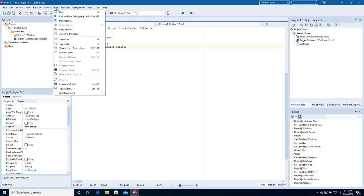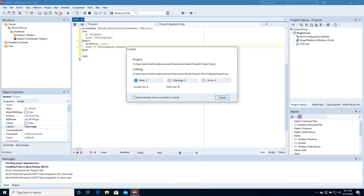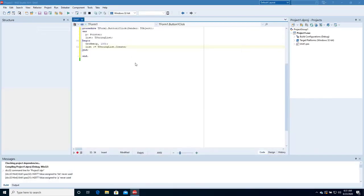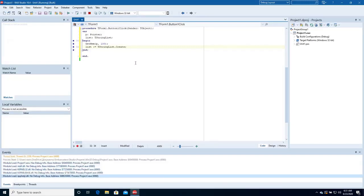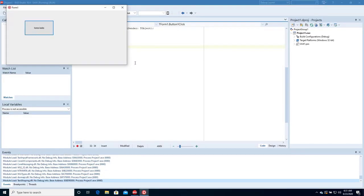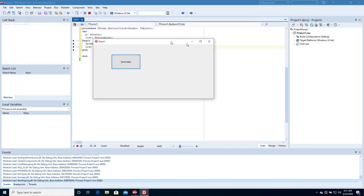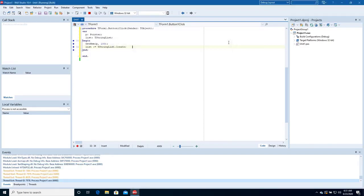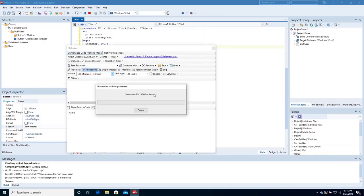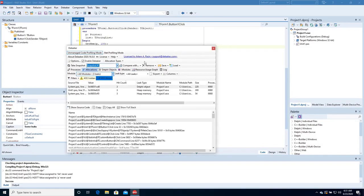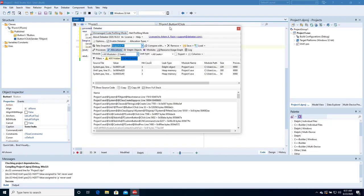Build and run. Click the button several times. Close the application. Deleaker is preparing a snapshot. Deleaker has found some leaks.